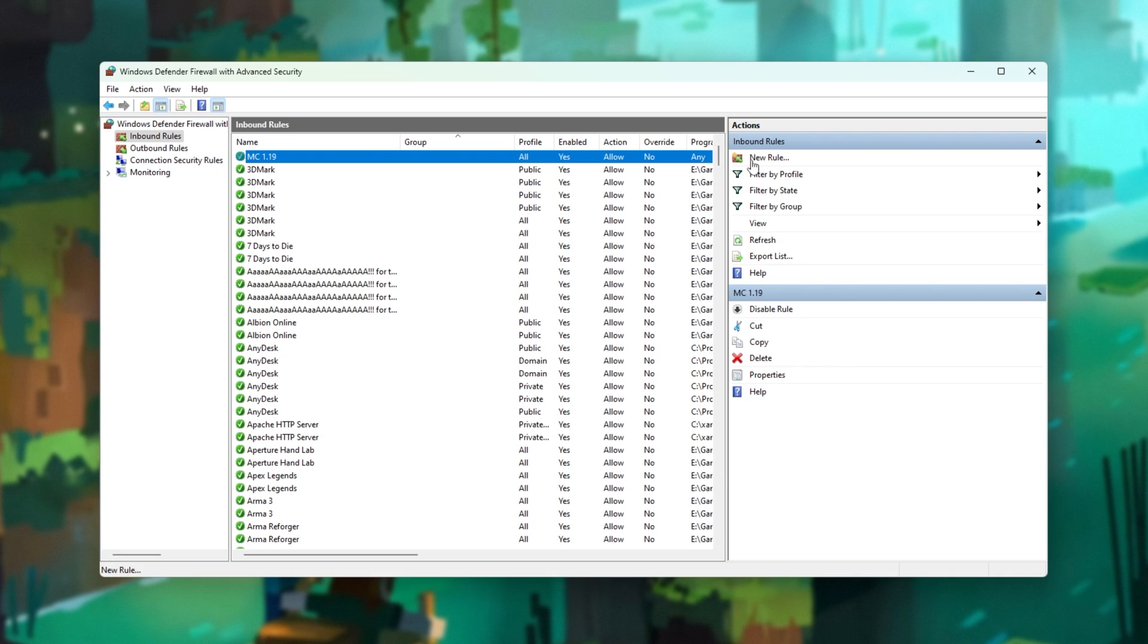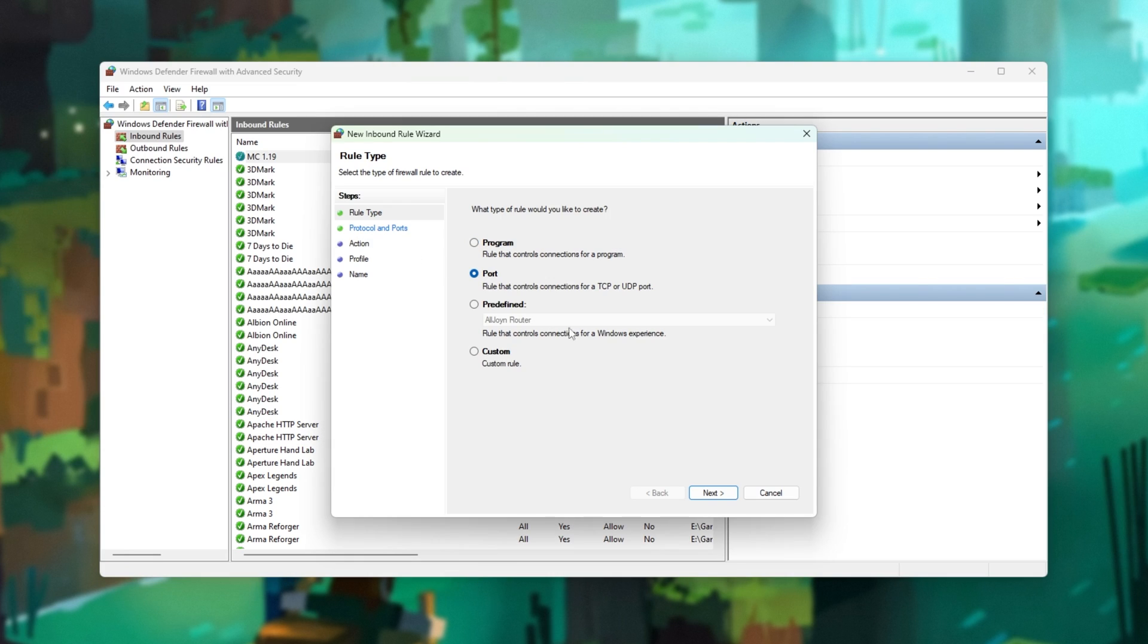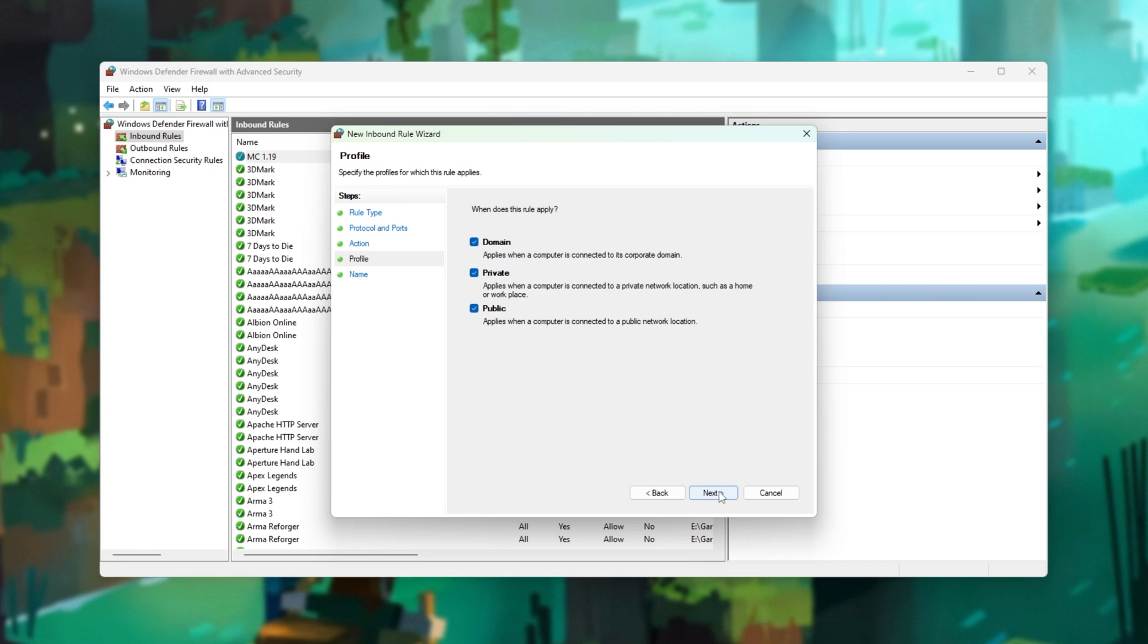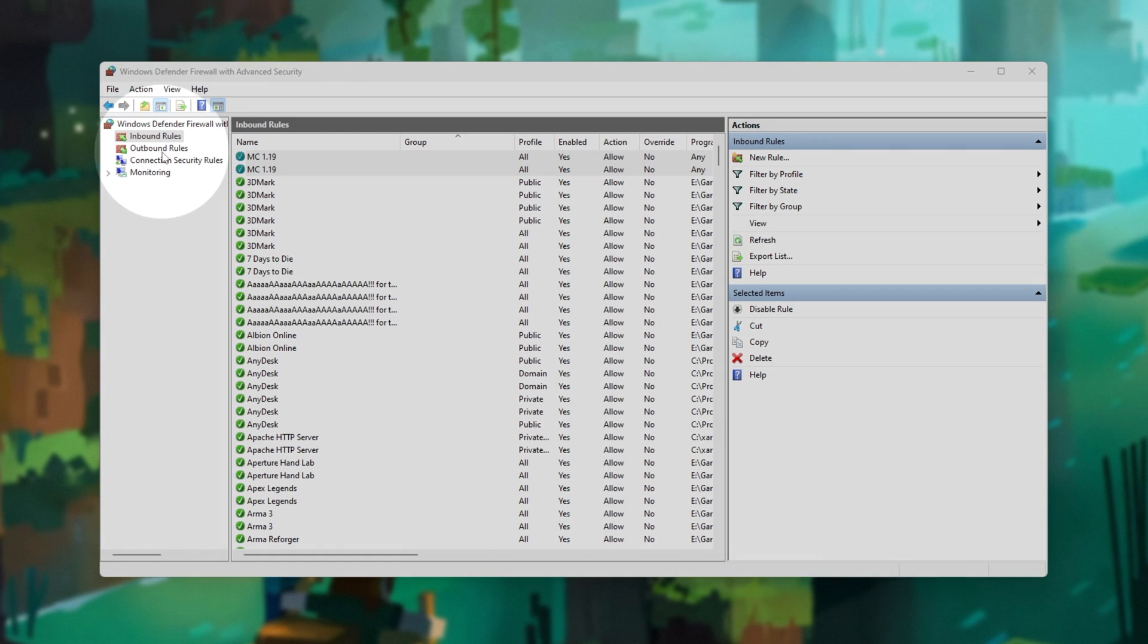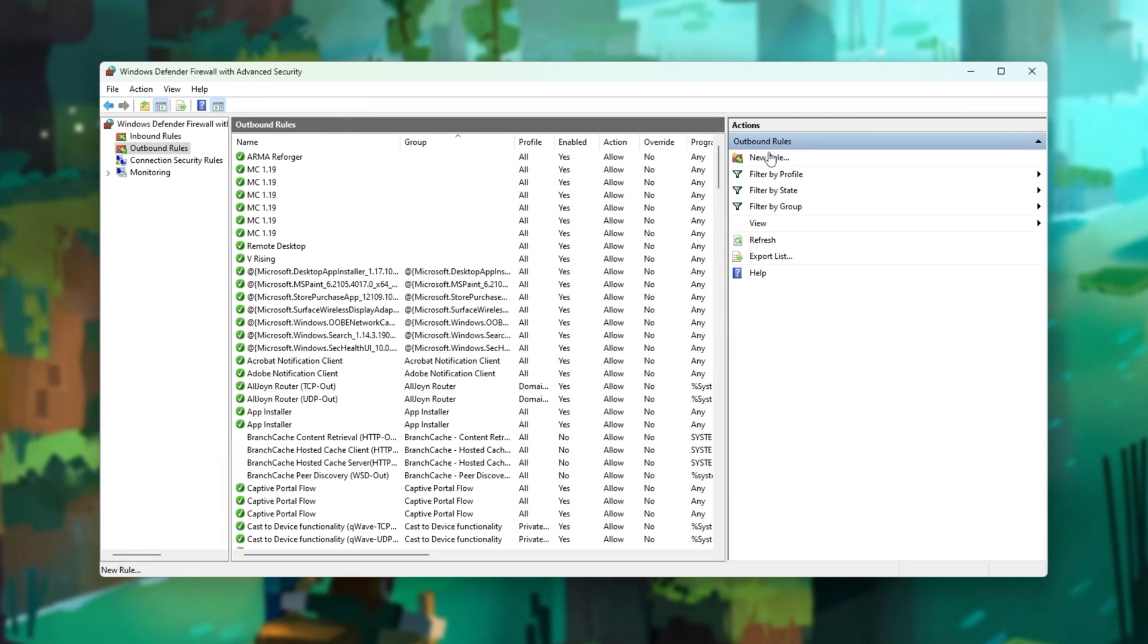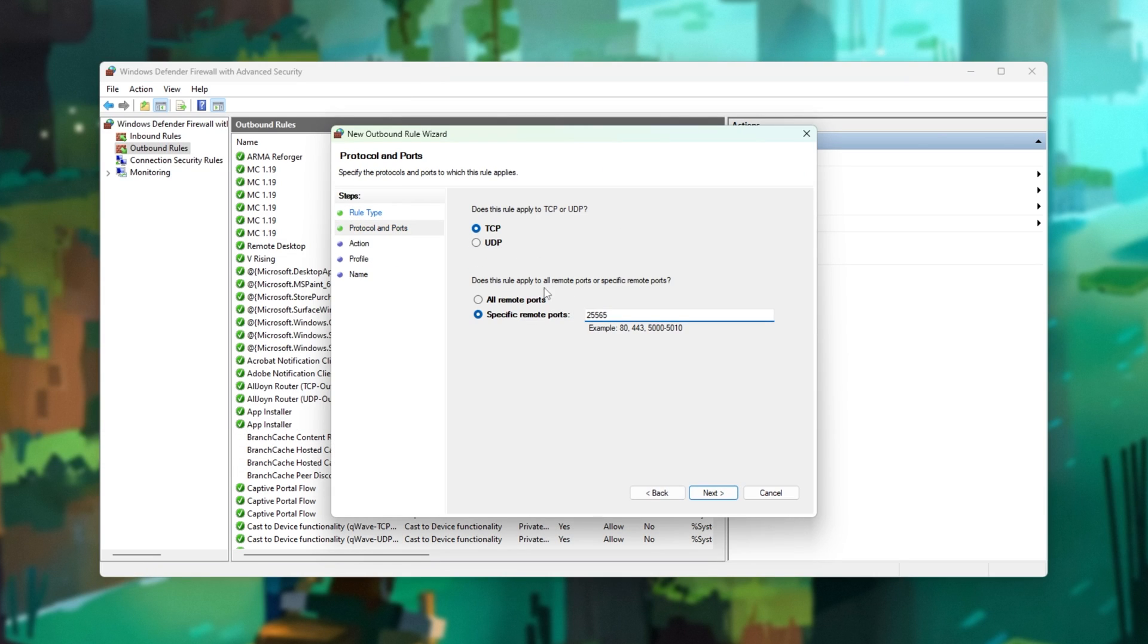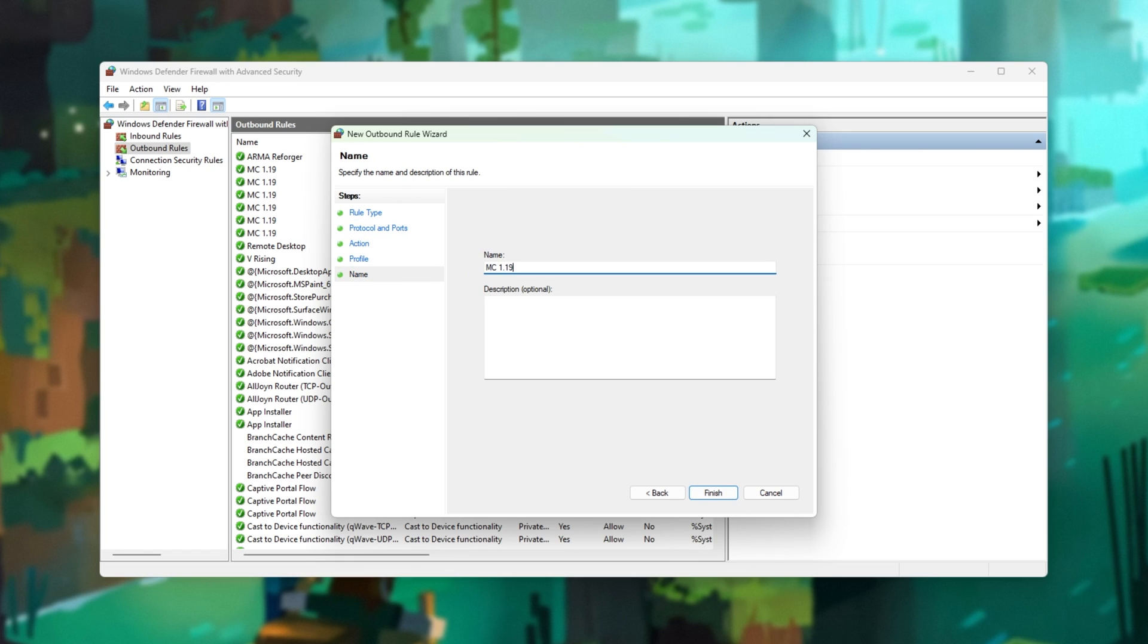Now, I'll click it again. This time, I'll select Port, Next, UDP, paste in the 25565, Next, allow, Next, or three ticked, Next, MC1.19. Now, I'll go across to Outbound Rules on the left-hand side. Once again, new rule, and Port, Next, TCP, 25565, Next, allow, Next, or three, Next, MC1.19.